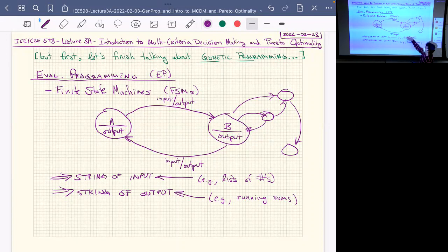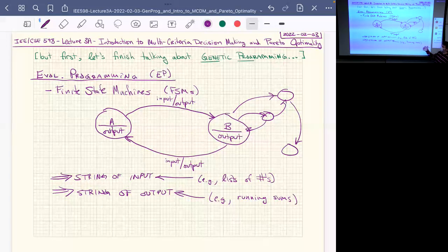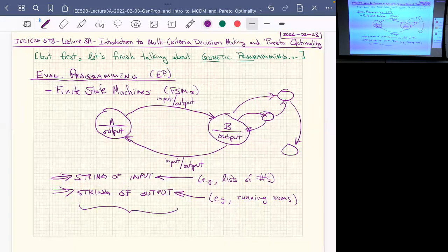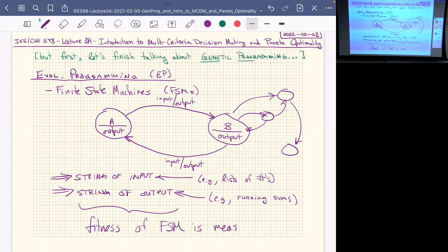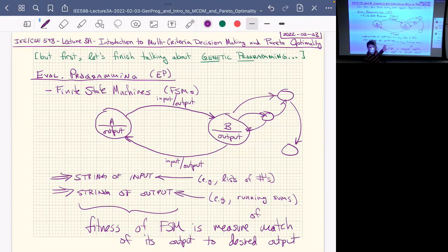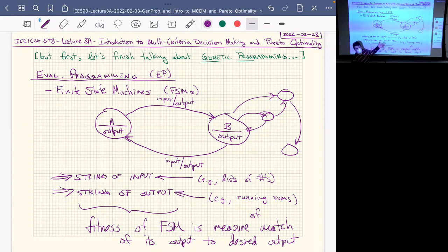For the challenge, you give them strings of inputs — like lists of numbers — and desired outputs like running sums. Based on the distance from this desired output, you evaluate fitness. The fitness of a state machine is a measure of the match of its output to the desired output. Once we have a fitness notion, we need a way to create a random population of state machines and evaluate fitness for any state machine.